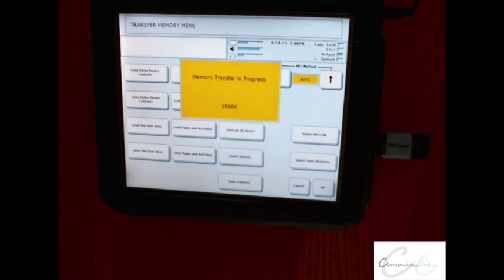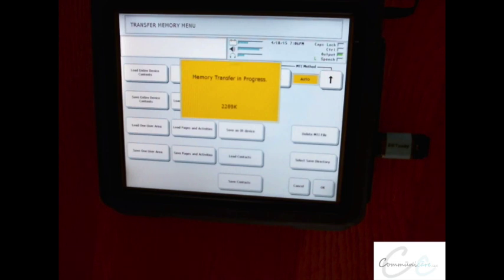Once the transfer is complete, you'll be provided with a confirmation that says Memory Transfer Complete. Once you get to that point, you can select OK and OK again to return to your core page.